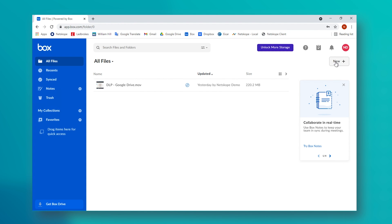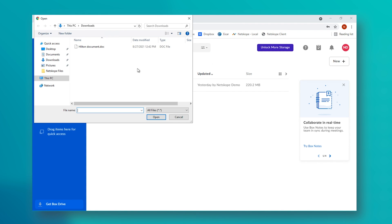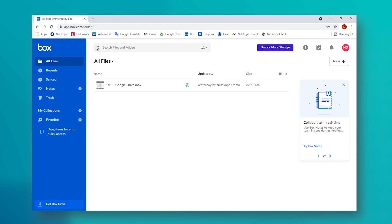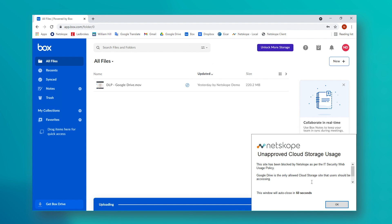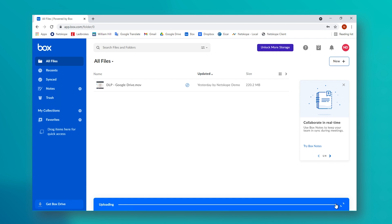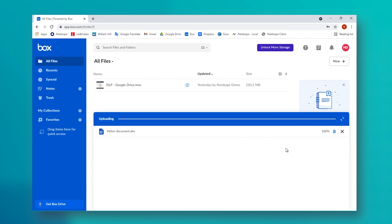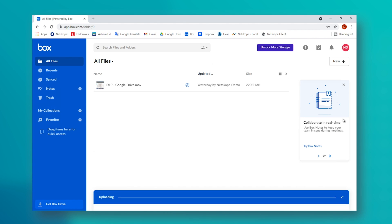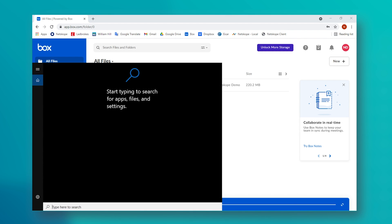With our DLP policies in place, we return to Box and we try to upload our document that contains the GDPR info. And as you can see, this is now blocked. Netscope has read the document in real time. It has identified that it contains GDPR information, checked that against our profile on our policy, and it has stopped the user in their tracks from uploading it.